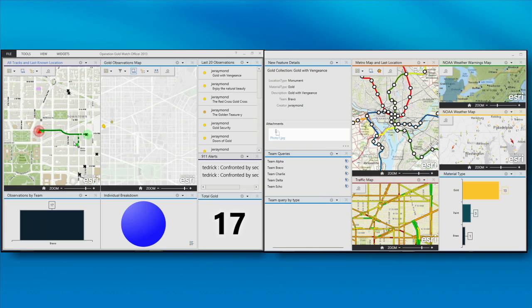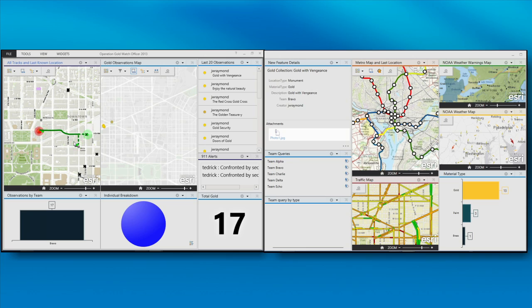But stepping back, we can extend the dashboard. We provide you several out-of-the-box widgets that I've been demonstrating, and we can use these widgets together. But sometimes you want additional functionality. And so to provide that, we've given you the ability to extend the application.